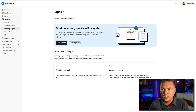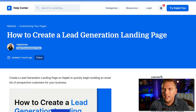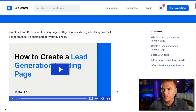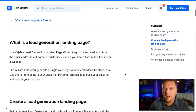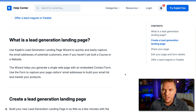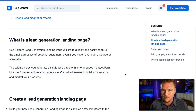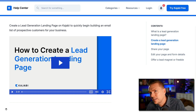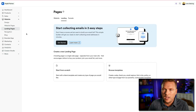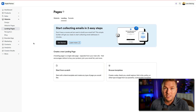There's a 'Learn More' button here that tells you how to create a lead generating landing page. 'Use Kajabi's lead generating landing page wizard to quickly and easily capture the email addresses of potential customers, even if you haven't yet built a course or a website. The wizard helps you generate a single webpage with an embedded contact form to capture your page's visitors' email addresses, build your email list, and market your products.' That is such a perfect tool. I highly recommend it if you don't know where else to get started.